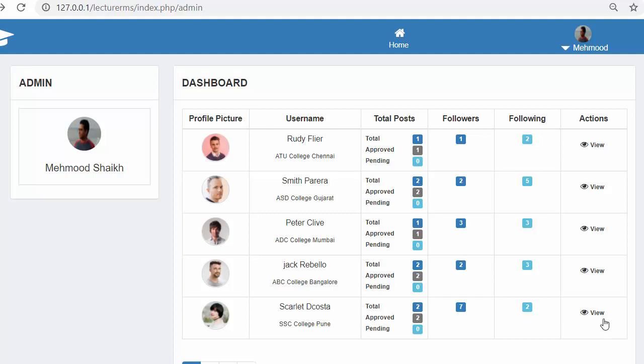Hi friends and subscribers, this is Mahmushik, and from past few videos I have been working on developing a lecturers management system using PHP, CodeIgniter, AJAX and jQuery.